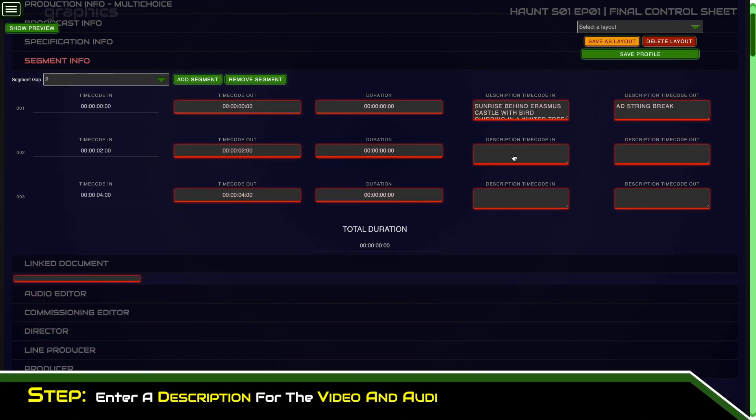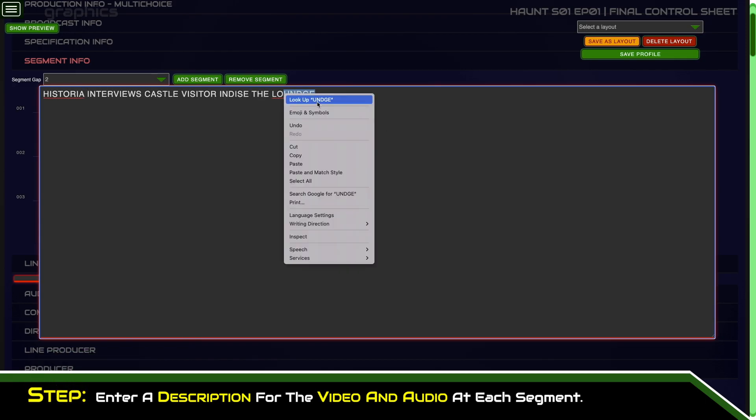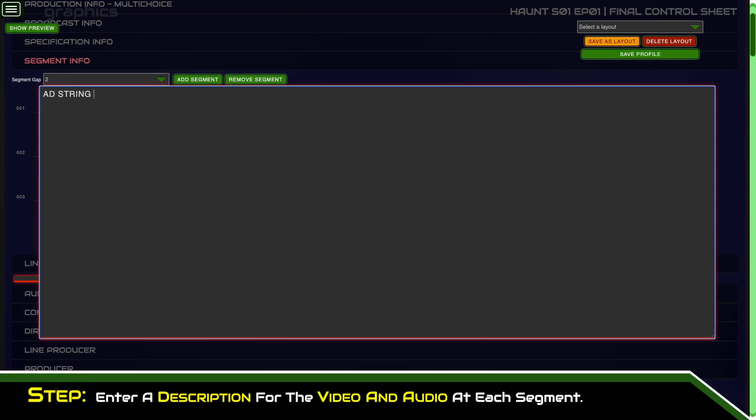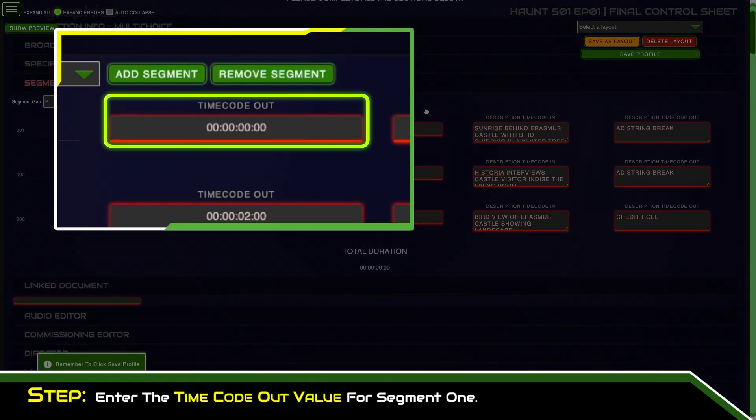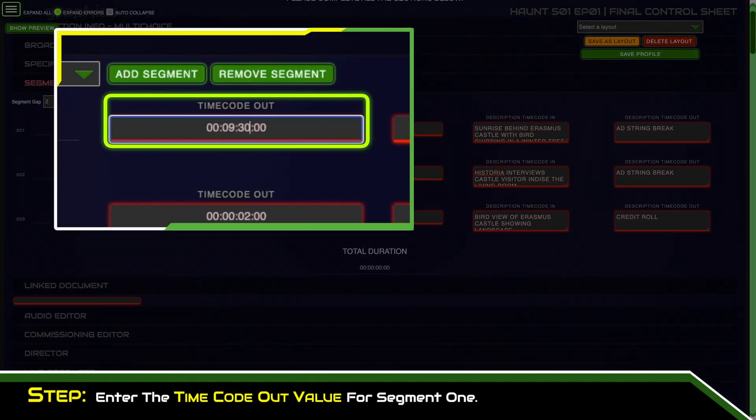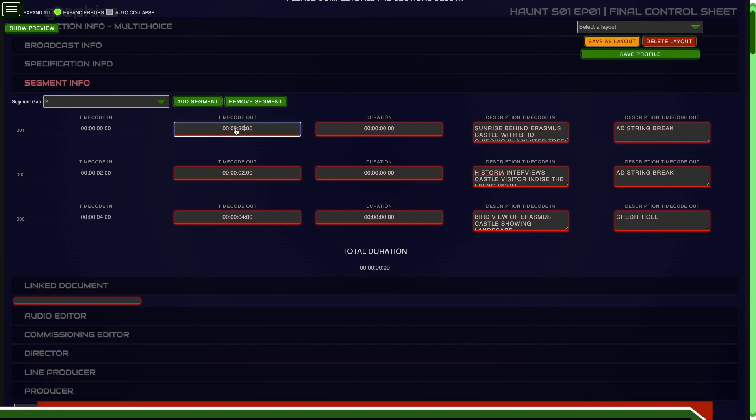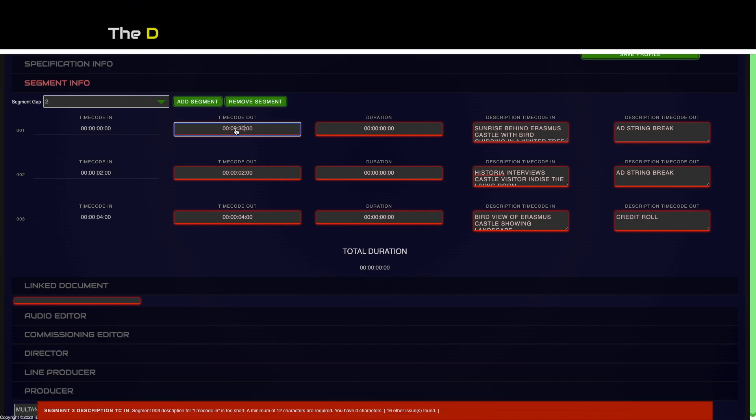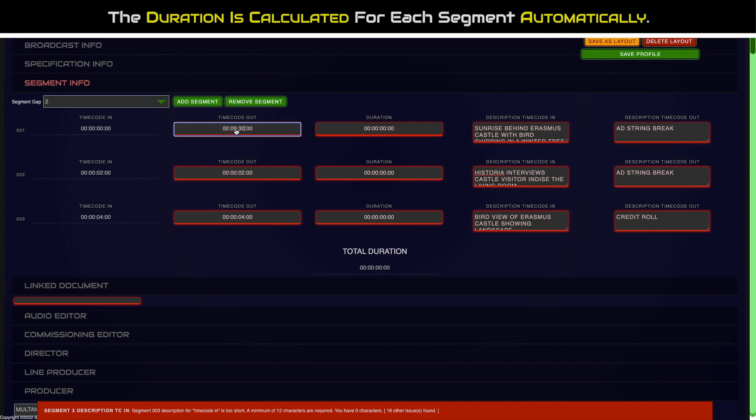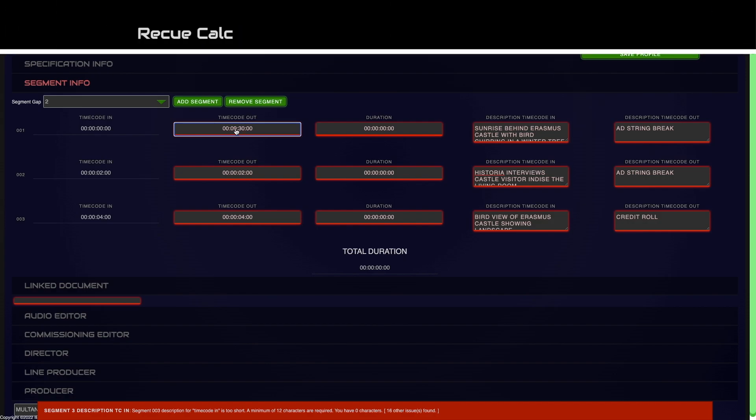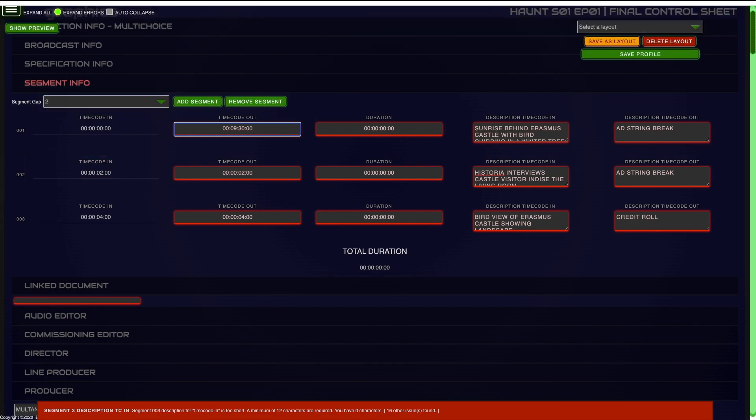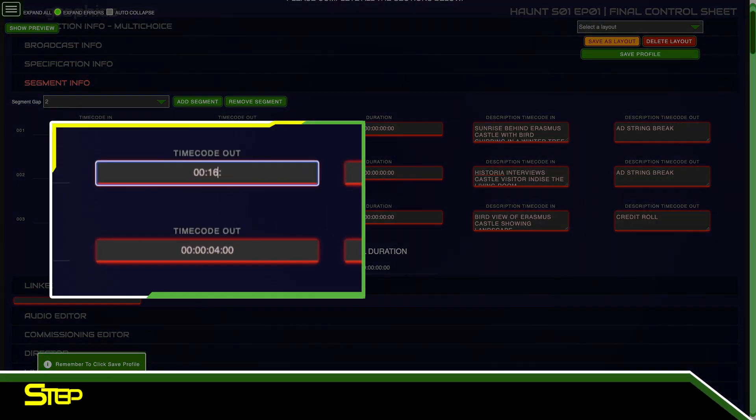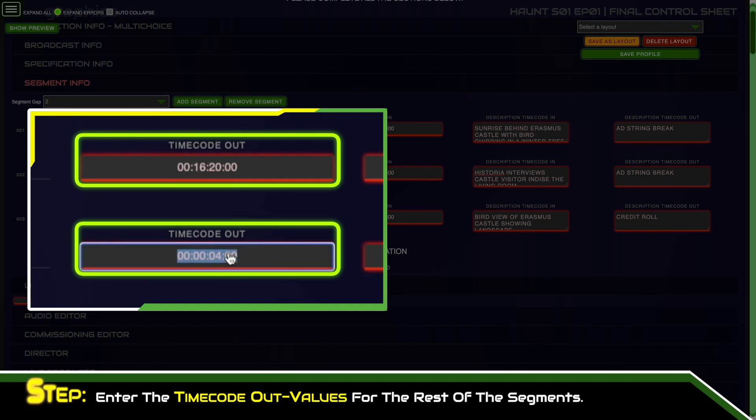Enter a description for the video and audio at each segment. Enter the timecode out value for segment one. The duration is calculated for each segment automatically. RECUE also calculates the next segment timecode in value using the segmentation gap duration. Enter the timecode out values for the rest of the segments.